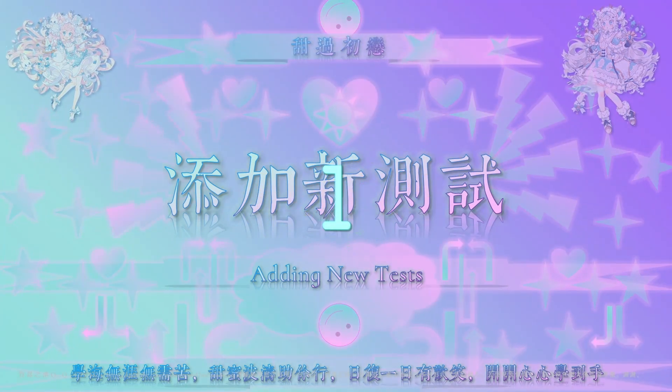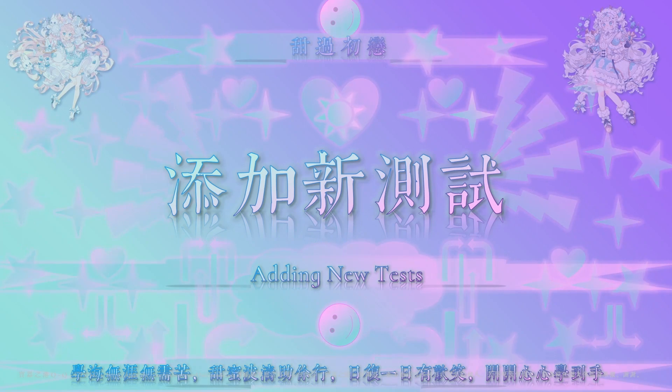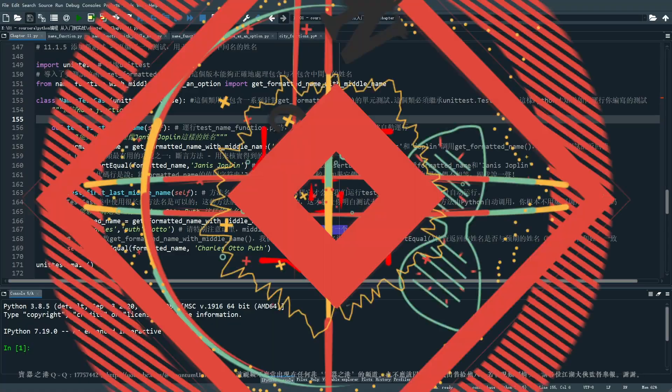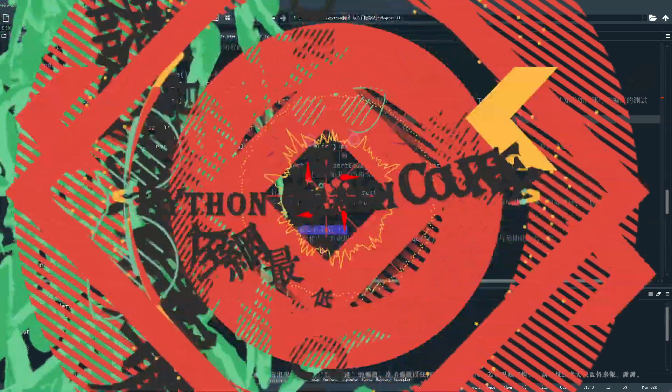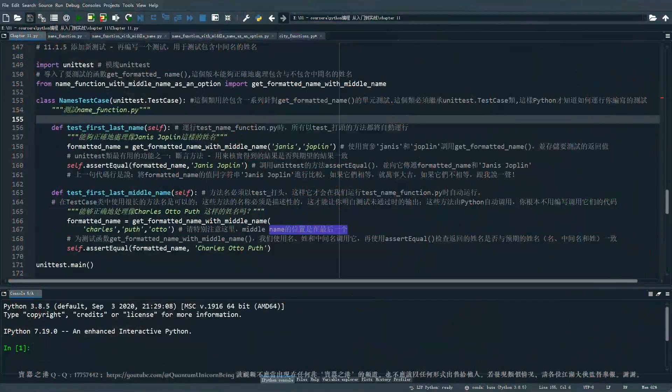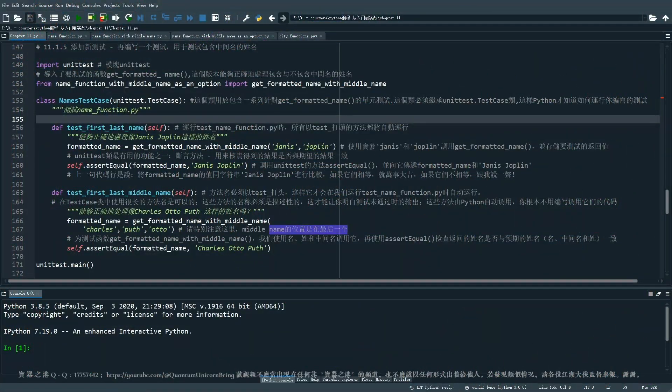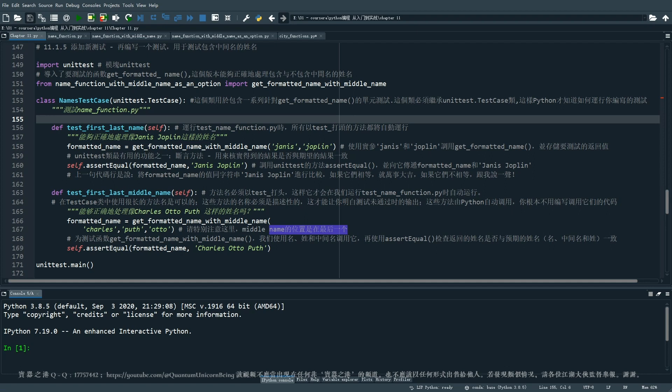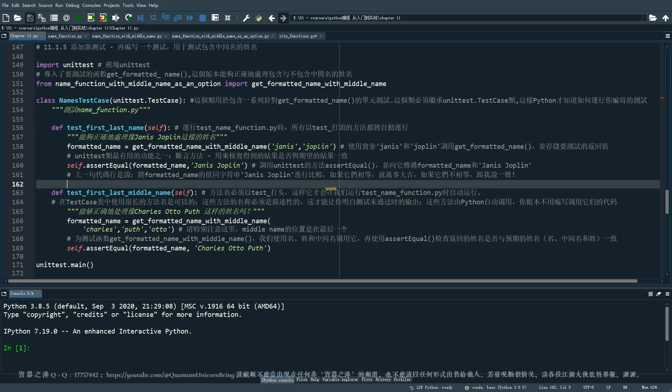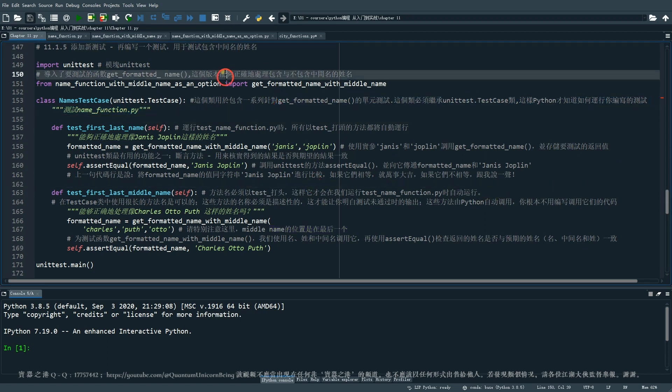今天我们来学习如何添加新的测试 Adding new tests. Well, before we get to spider, please, please, please don't forget to subscribe to my channel and click the bell icon to get new video updates. Thank you. 那接着我们上一节用到的代码,我们再来编写一个测试。